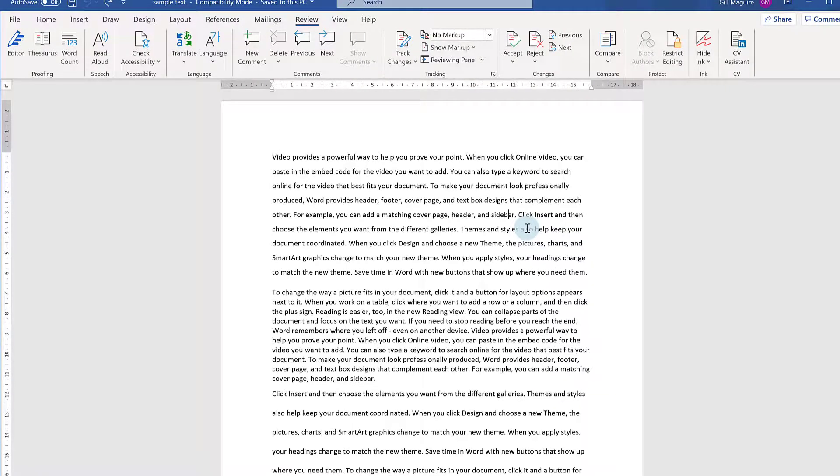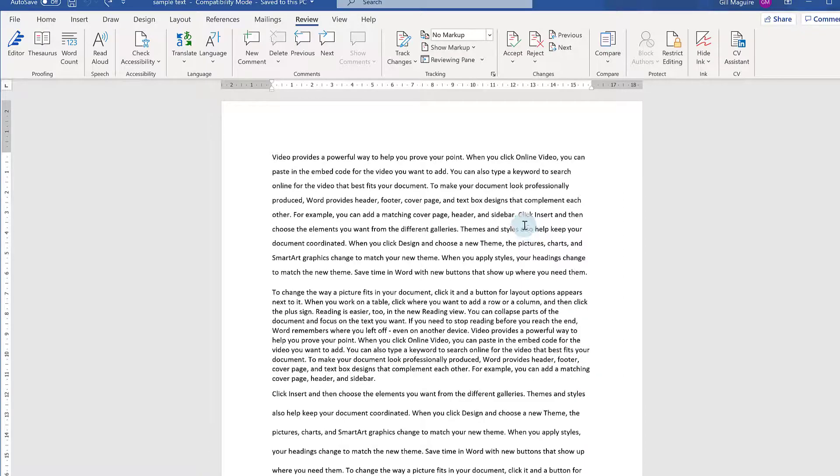They're not deleted. If you closed this document and reopened it, your comments would still be there. Other people can still see the comments if it's a shared document and they open it. So they're just hidden, not deleted.